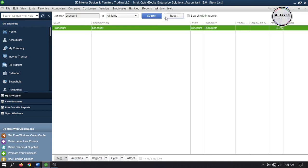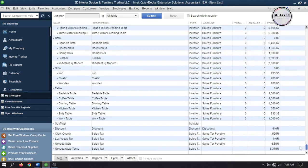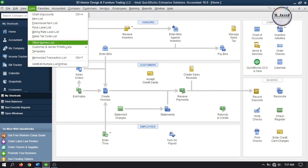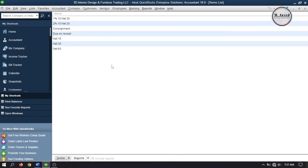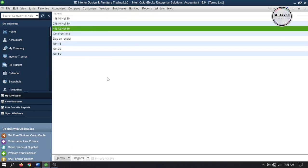Click on OK. Now let's set up terms. To set up terms, go to List and select Terms List under Customer and Vendor Profile List. By default QuickBooks has already set up some terms, but to make it clear I'm creating a new one. Click on Terms and select New. Add net days and then add the number of days you are offering a discount for. If the customer pays within those days, you will give them a certain percentage as discount. Give it a name and click OK. Here you can see that a new term has been set up.